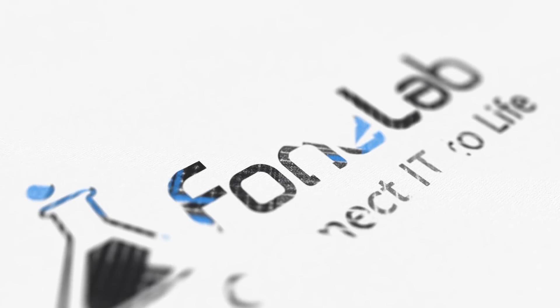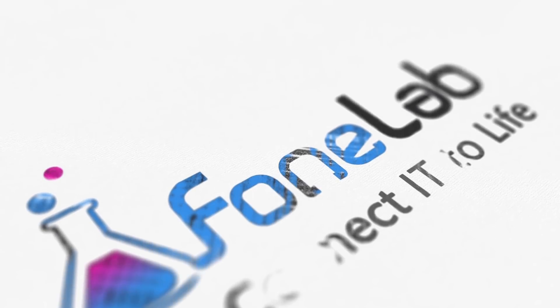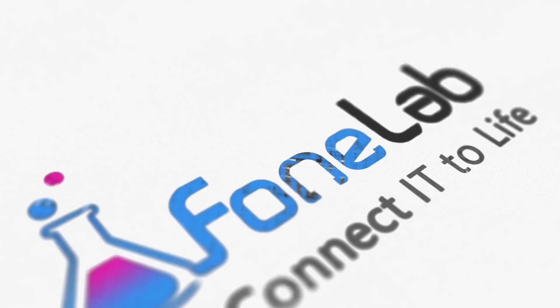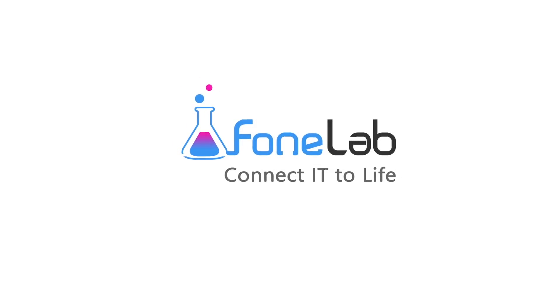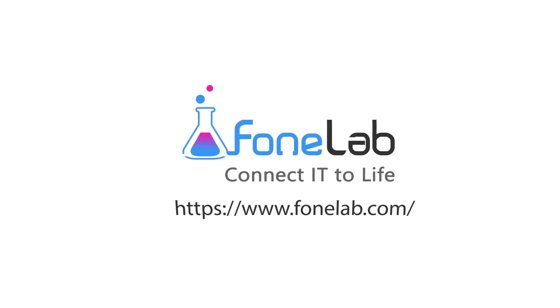If you want to learn more about PhoneLab iOS system recovery, please visit our official site www.faunalab.com. Thank you for watching.